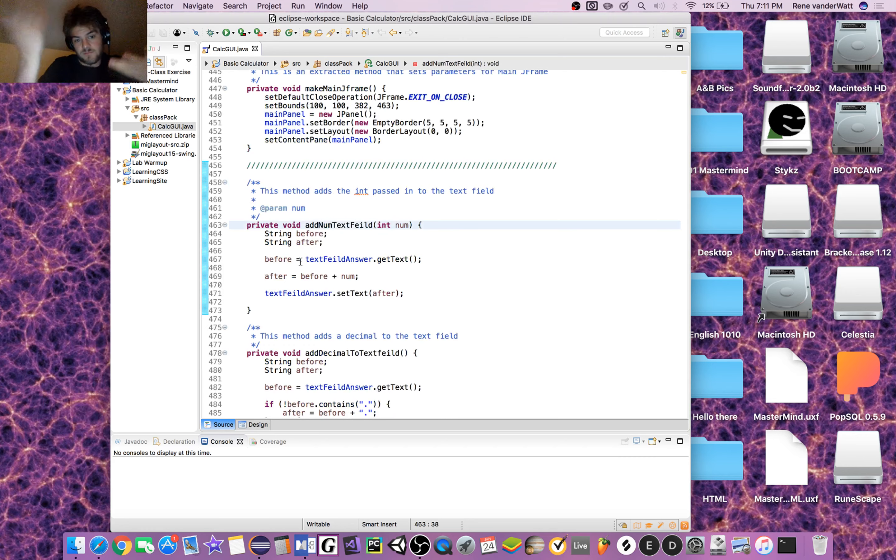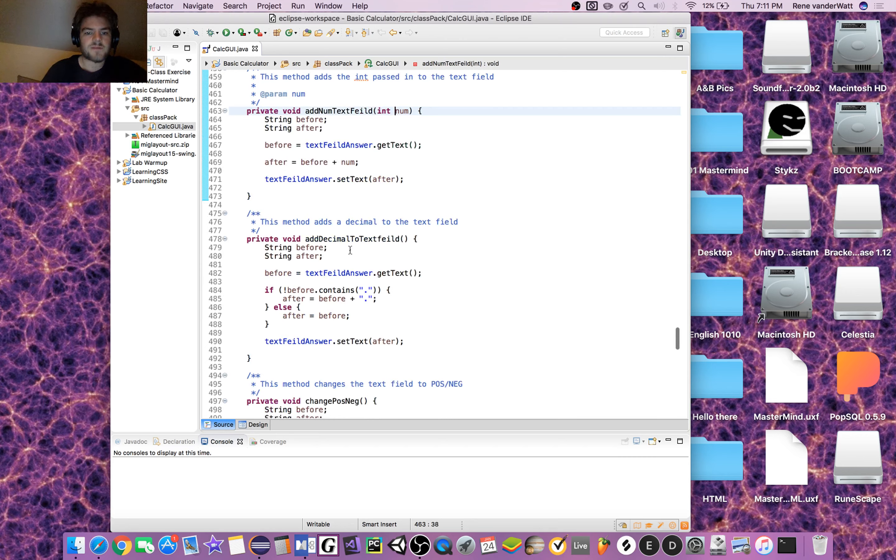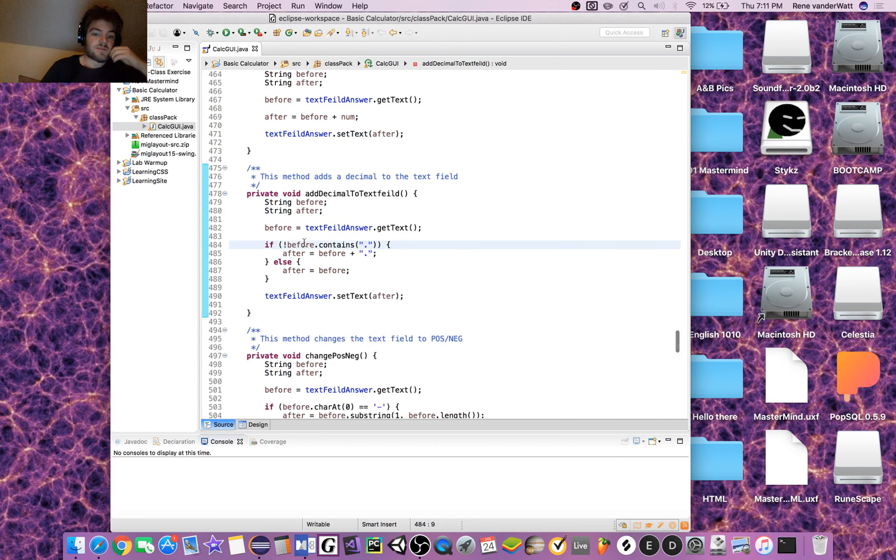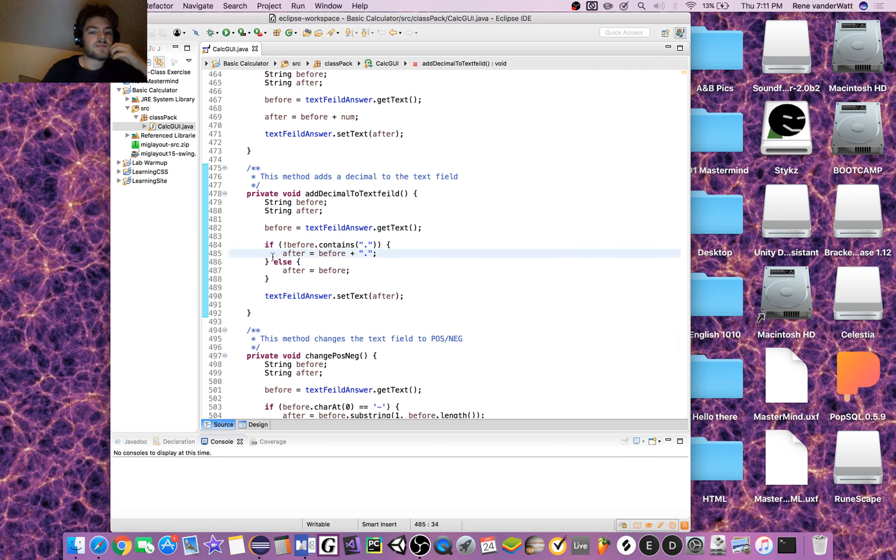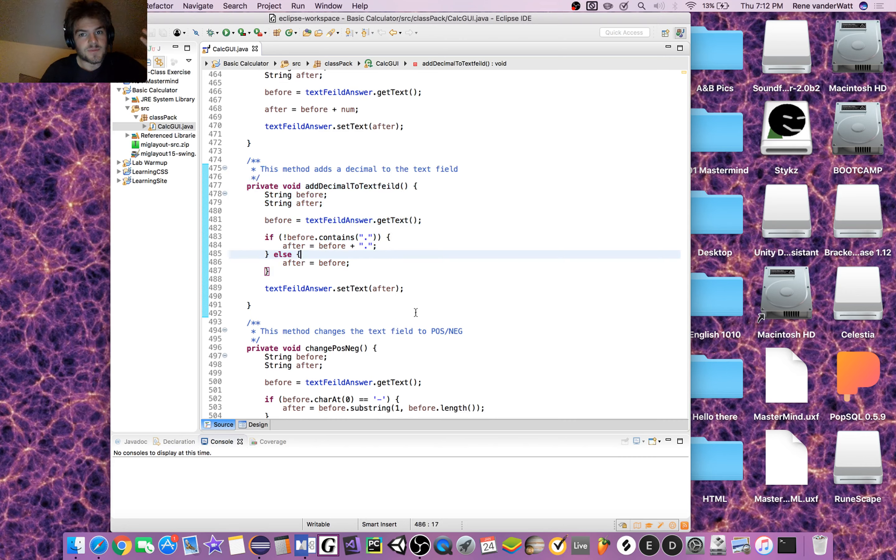The number just returns that number. For decimal, as long as the text field does not contain a decimal, we can add one, because there can't be two decimal numbers.